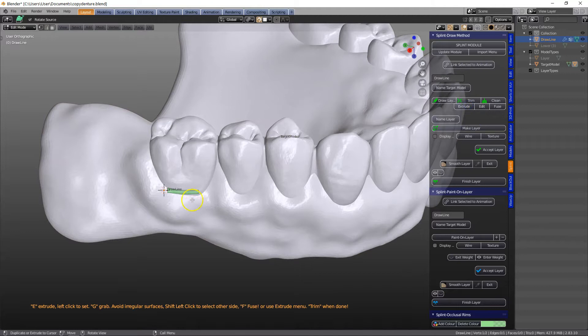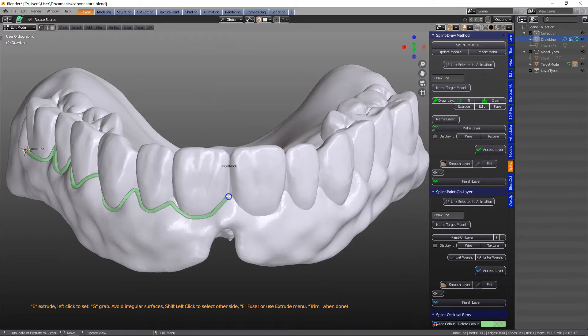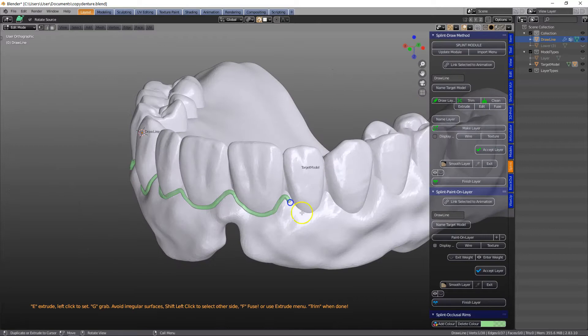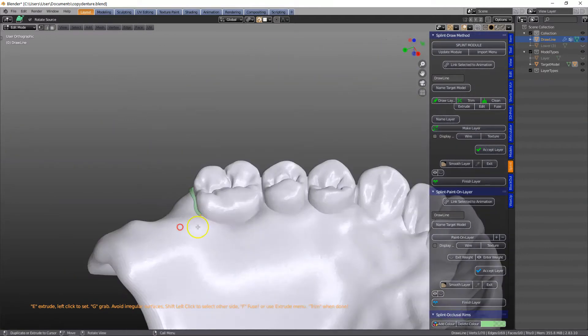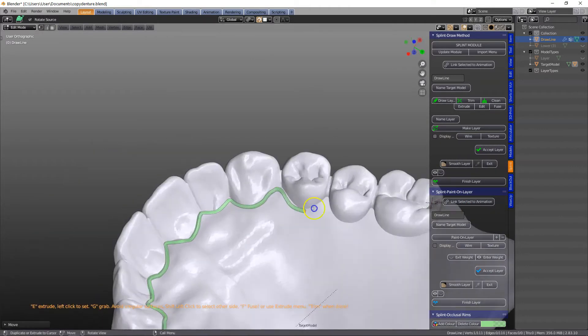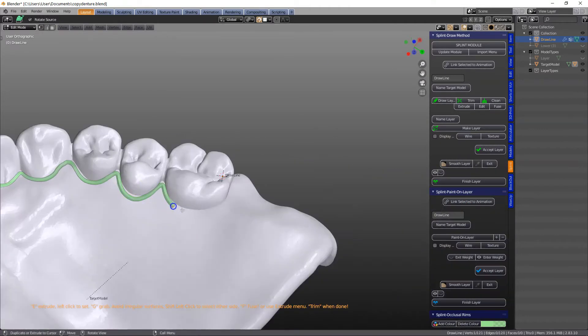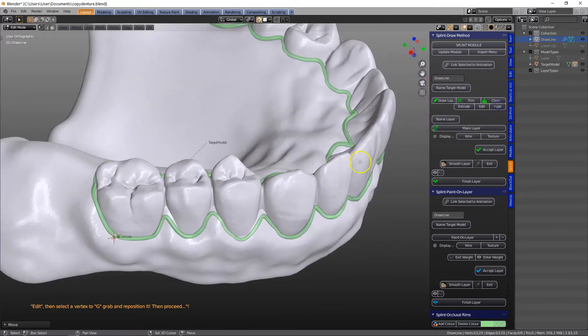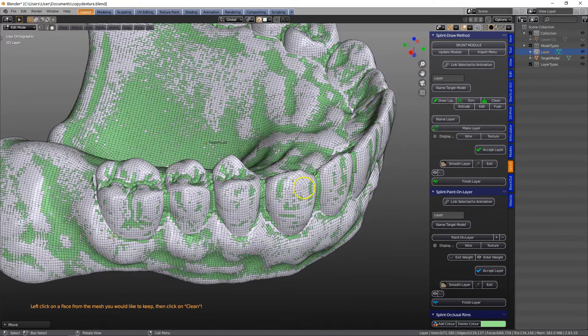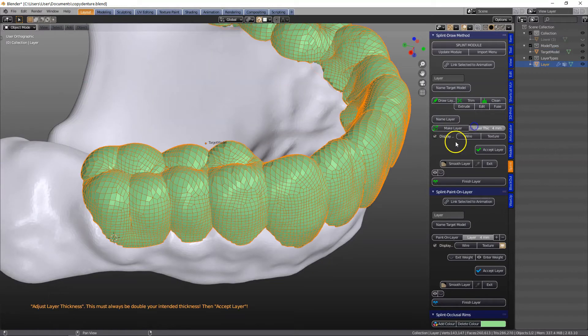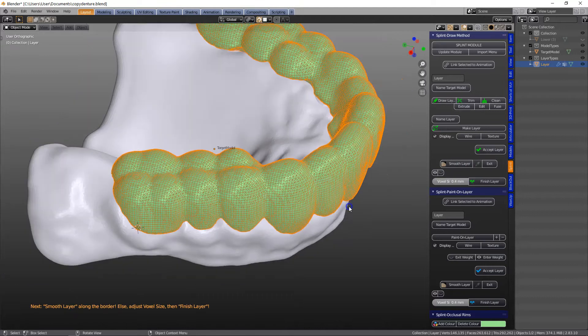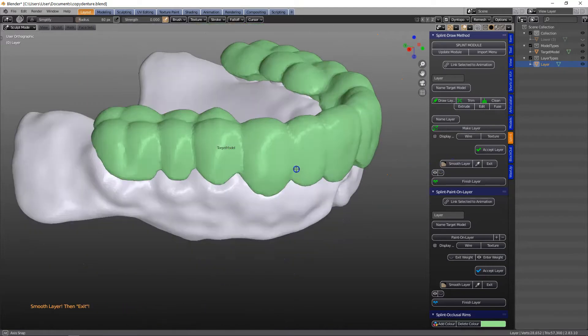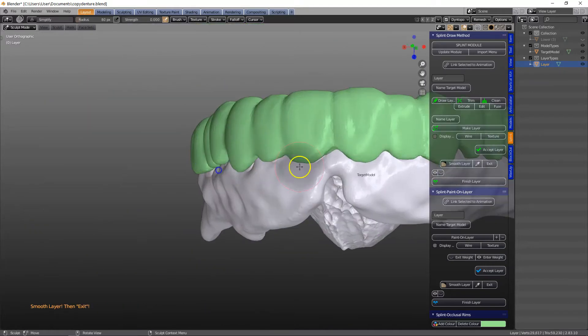So I'm going to click extrude and just fast forward it quickly. Perfect, fuse the line, trim it, and then clean the mesh. Then we're going to make a layer and accept it and I'm going to smooth it, just smooth the border.